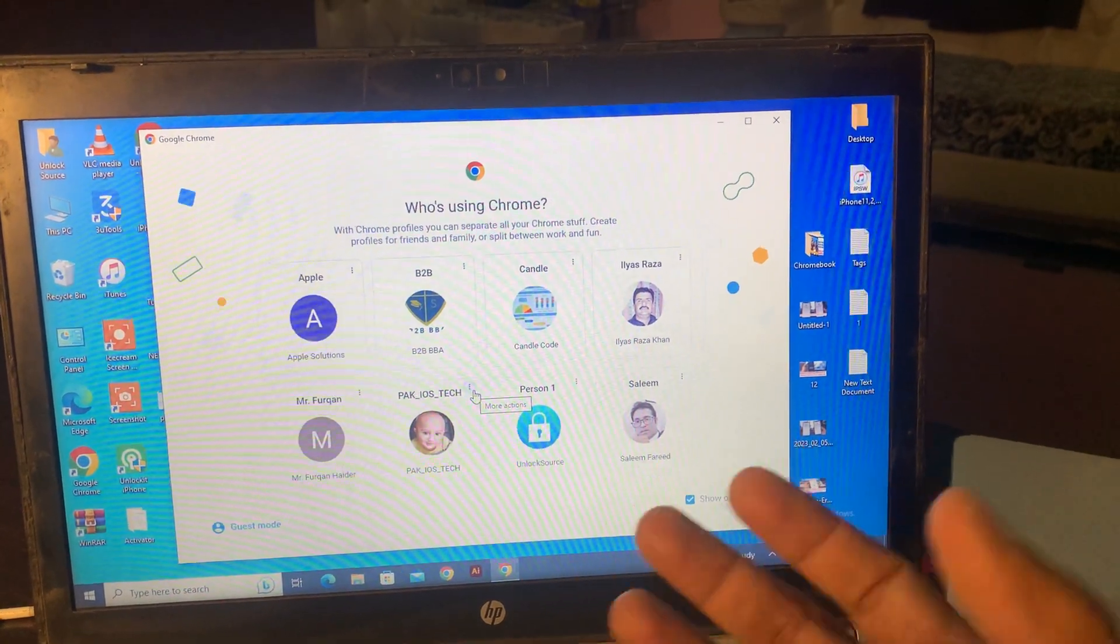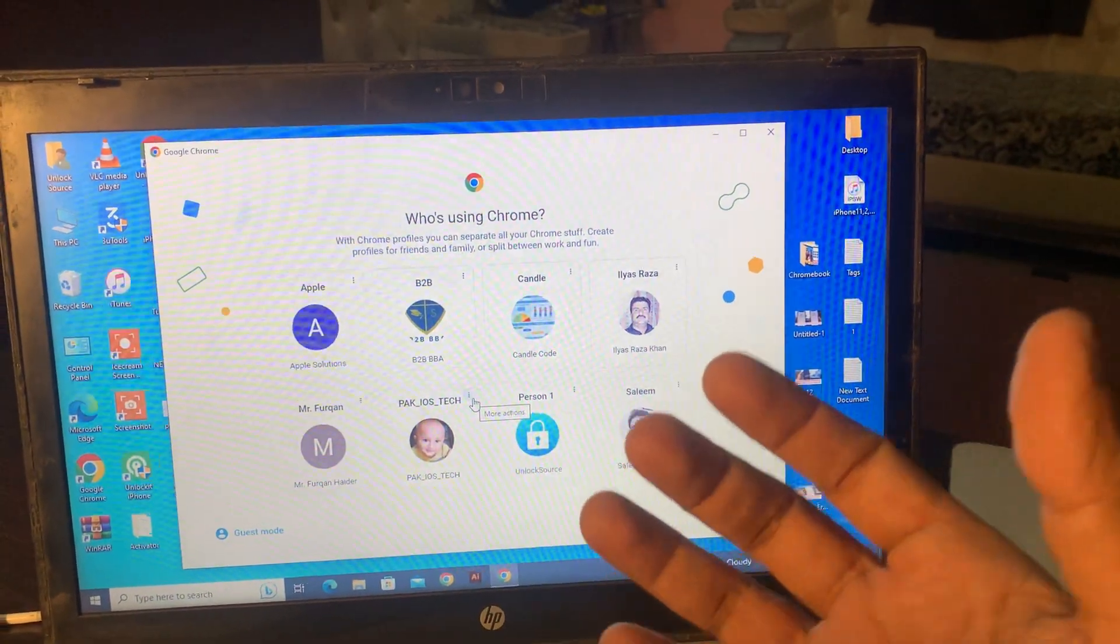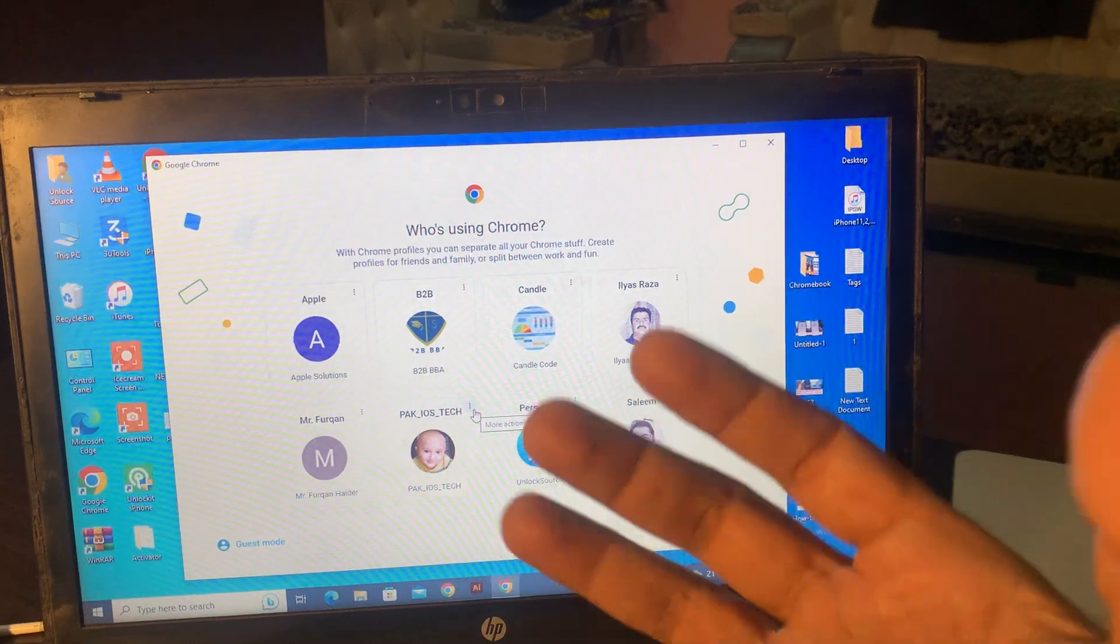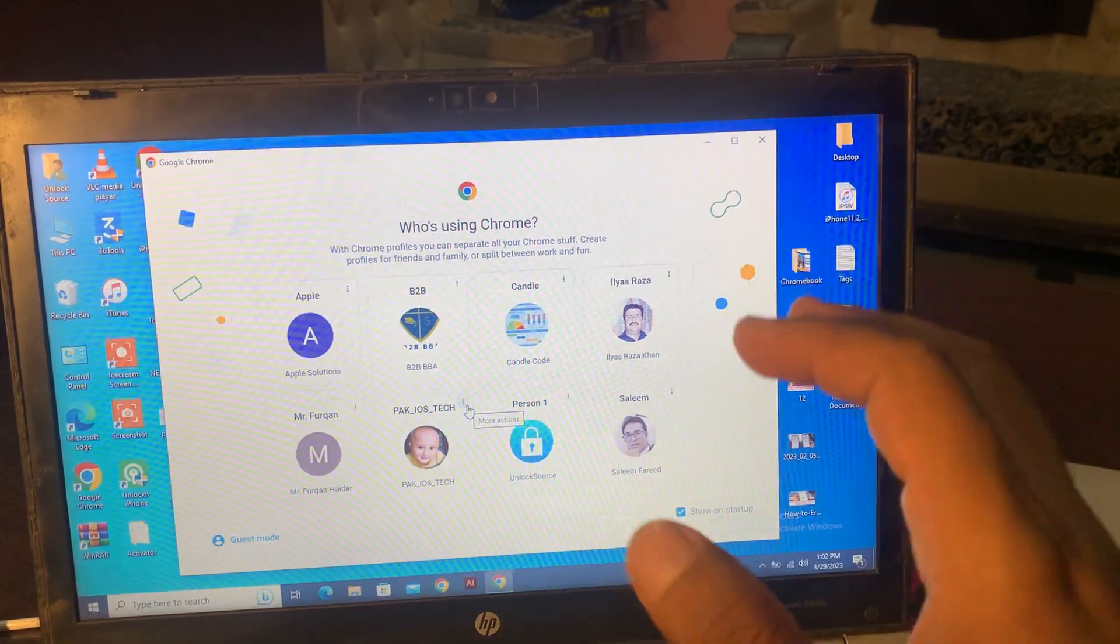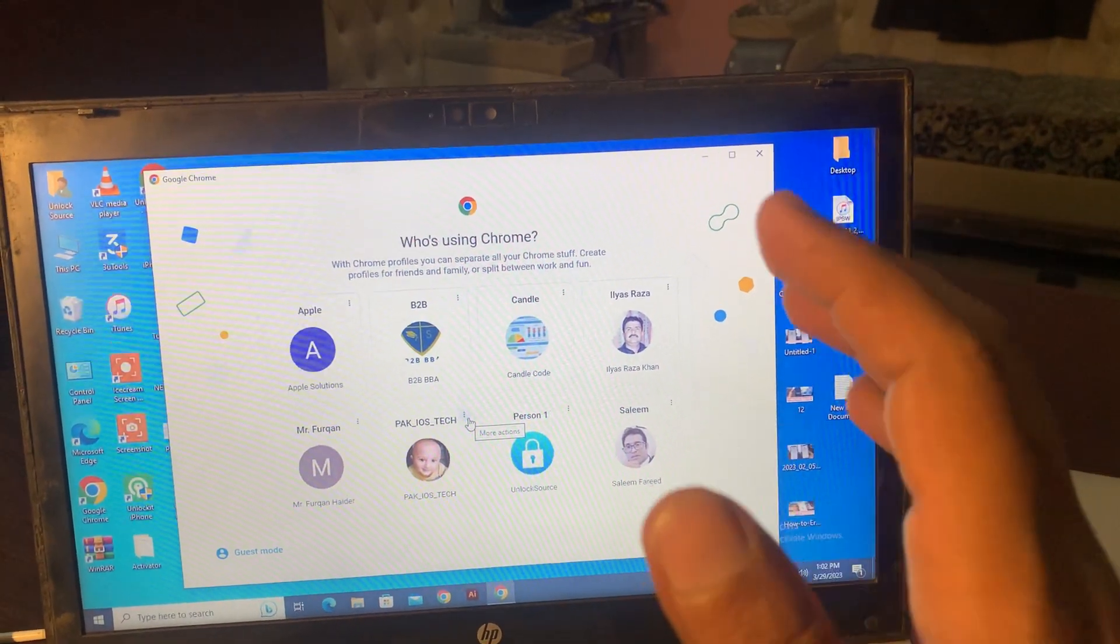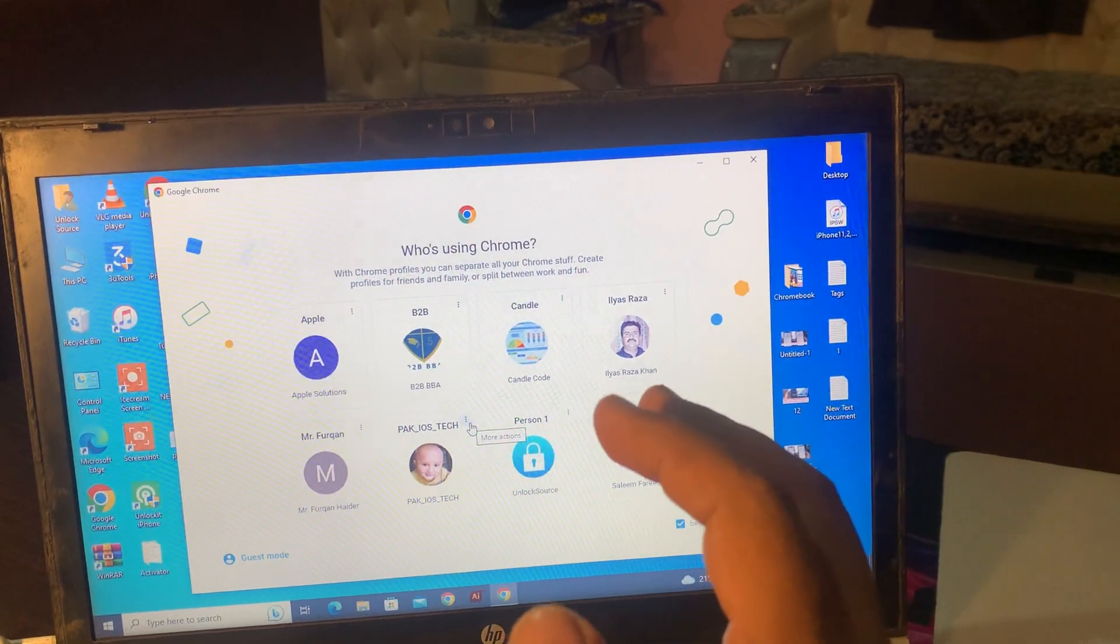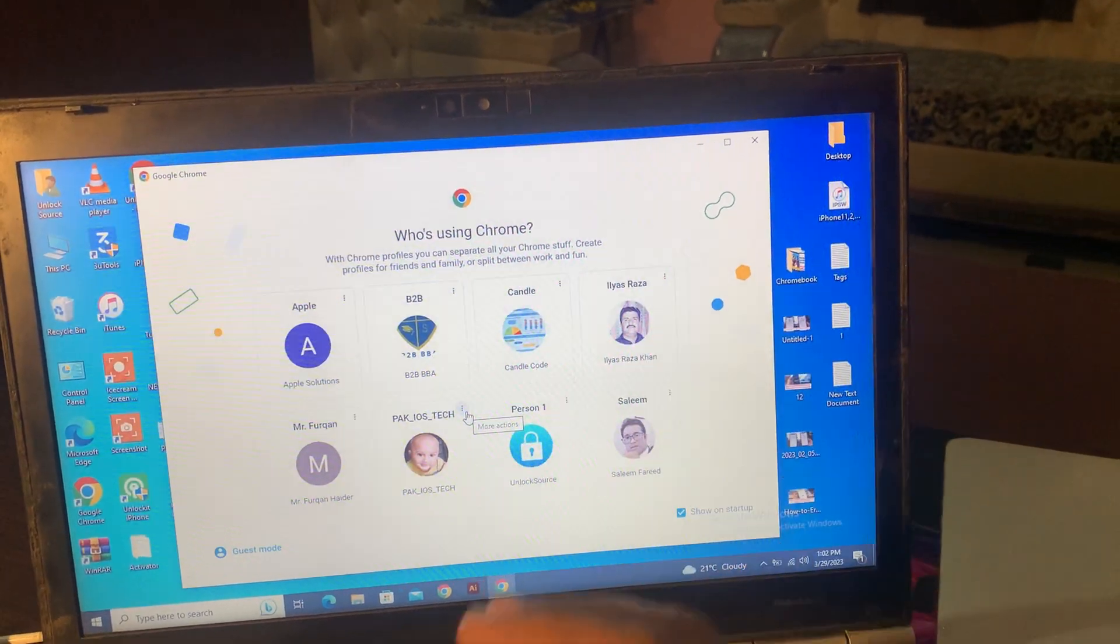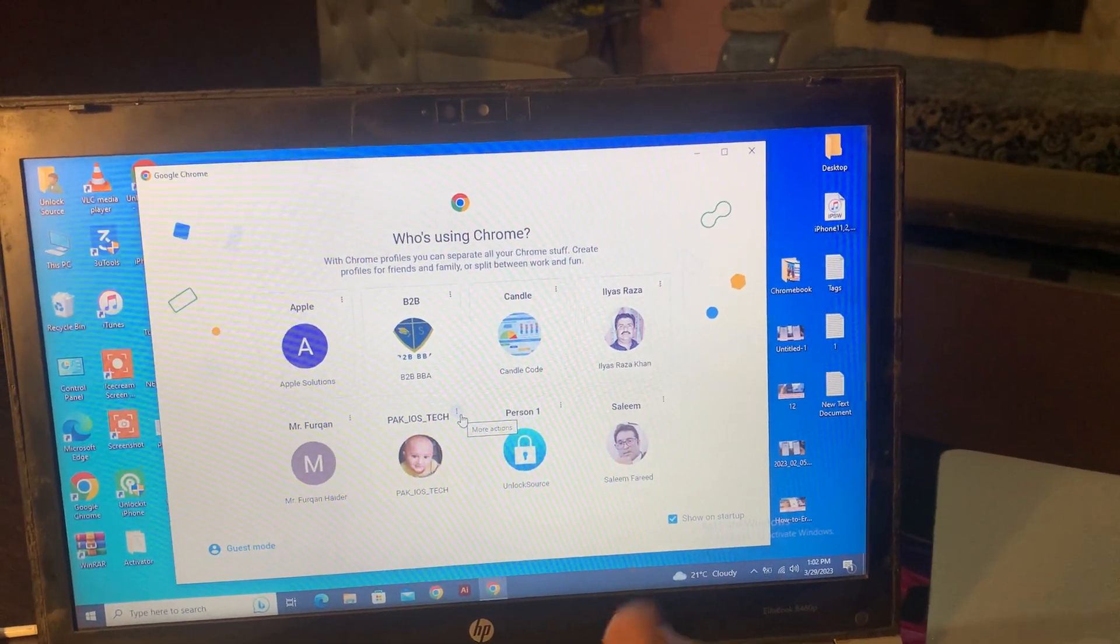Hey, what's up guys, welcome back to another video. Today I'm going to show you how to fix your connection to this site is not secure problem in your laptop or your phone. So let's start without wasting any time.